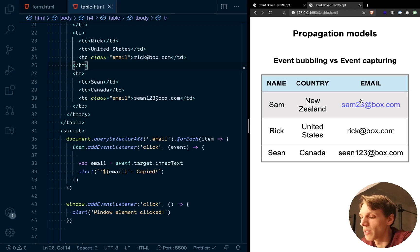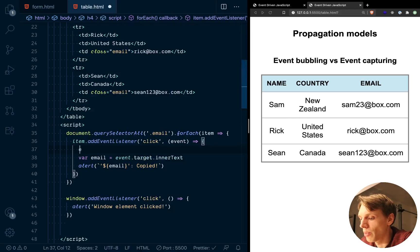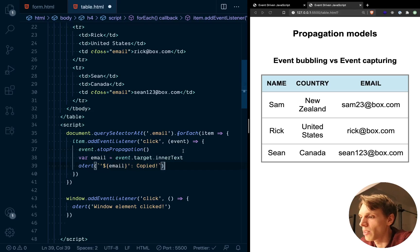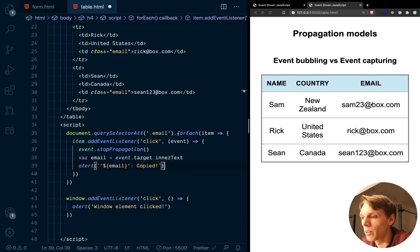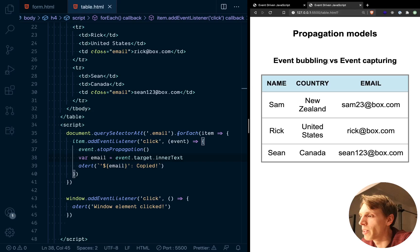We can stop this by using the event object and calling stopPropagation. What this method does is stop the propagation — it will stop the event only on the element from which the event was fired. So if I save this file and go back to the browser and click on this email, I will no longer get the message from the window object — I will only get the message from the email element. So I get the email message and that's it — no bubbling effect happened here.